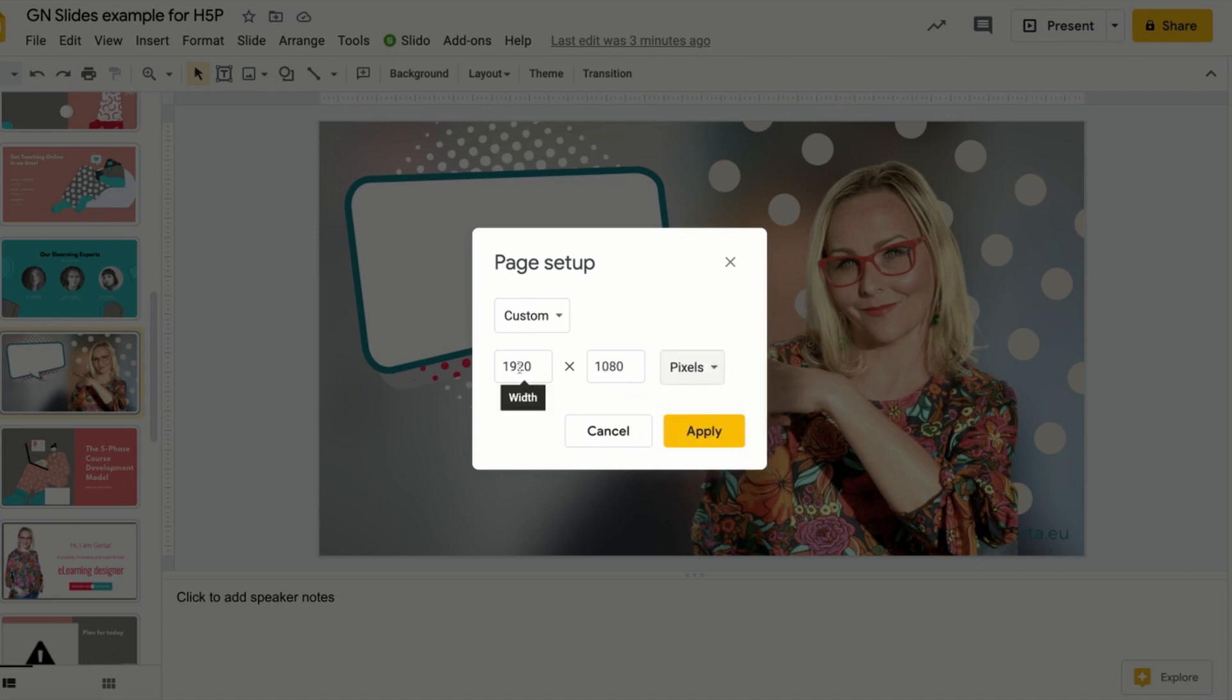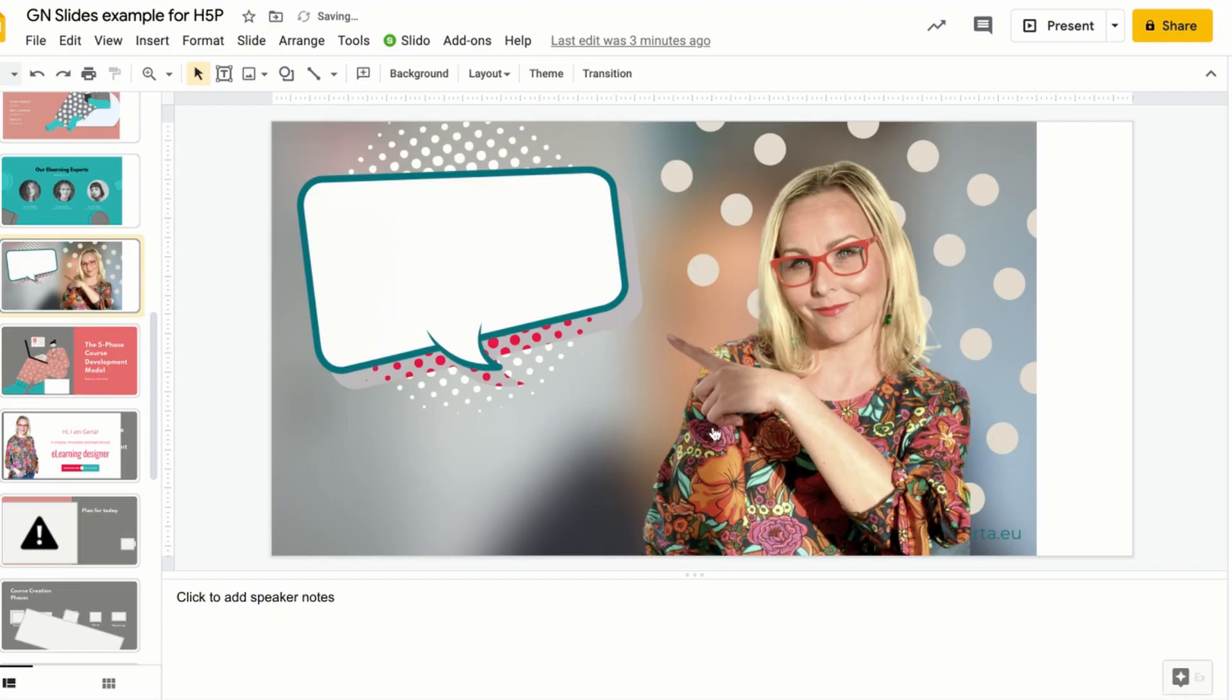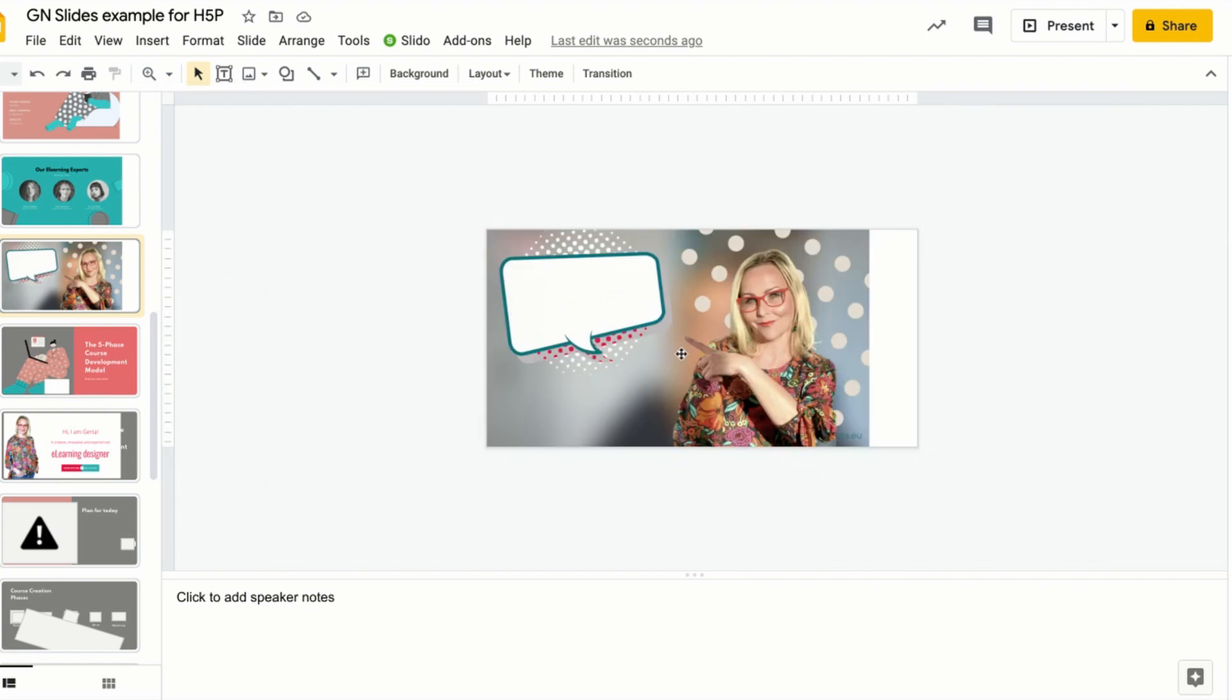The height here is 1080. So I make the width twice that. So it's 2160 pixels. And click Apply. So you see that you get a bit of extra space here after resizing your slides.